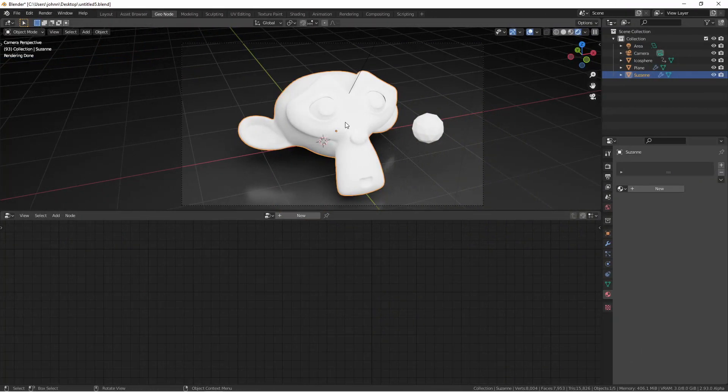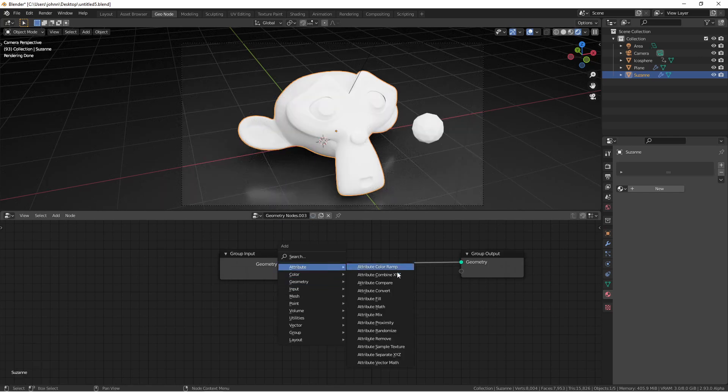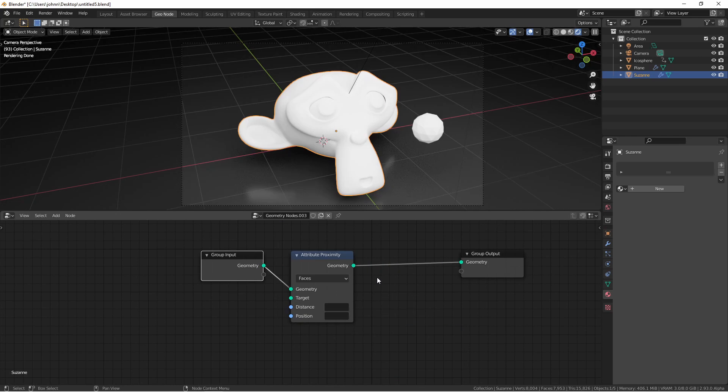With the Suzanne head selected, I'm gonna add a new geometry node tree and I'm gonna add an attribute proximity node. Then I also want to reference this icosphere in my node tree.